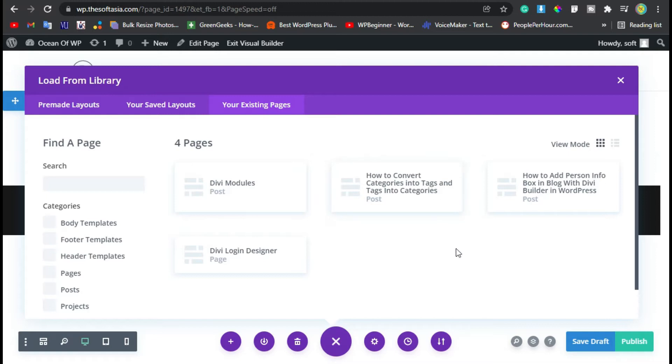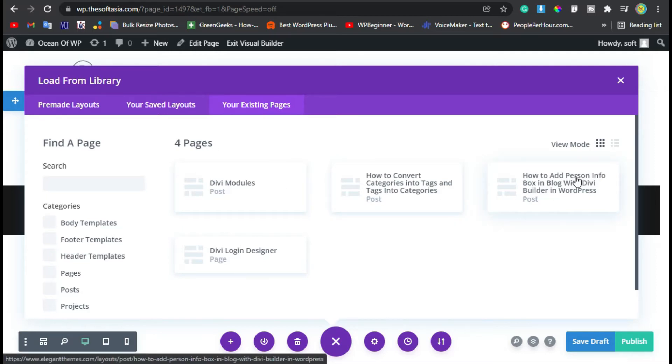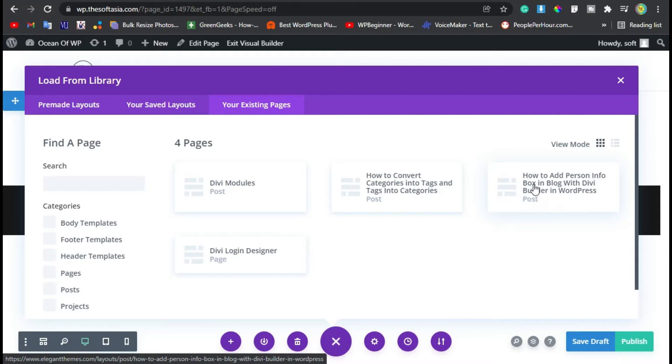Now here you have the list of existing pages. As you can see, I have this Add Person Info Box in Blog with Divi Builder in WordPress. I will select this one. This is actually a post, but I will clone it as a page.